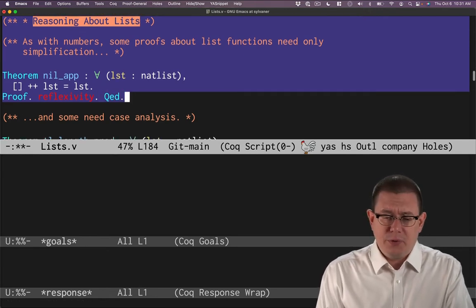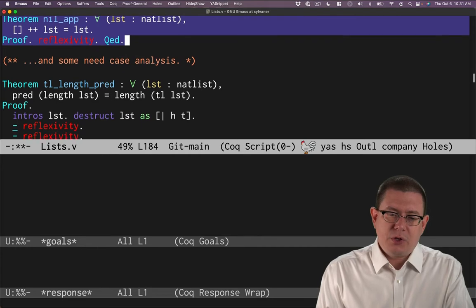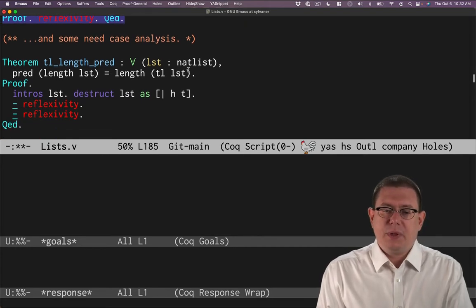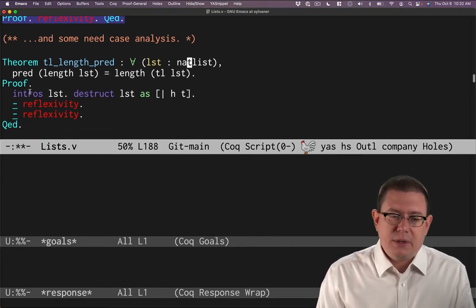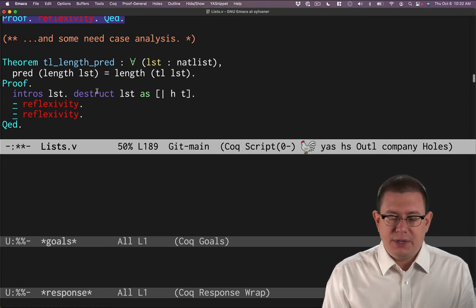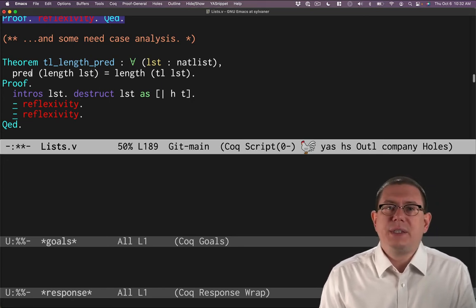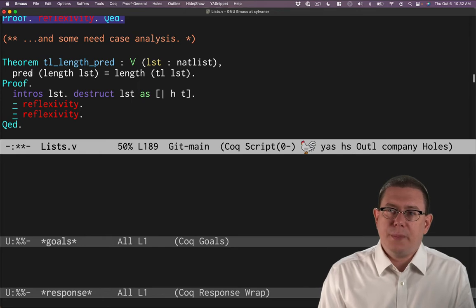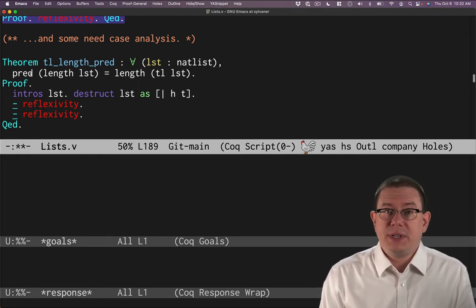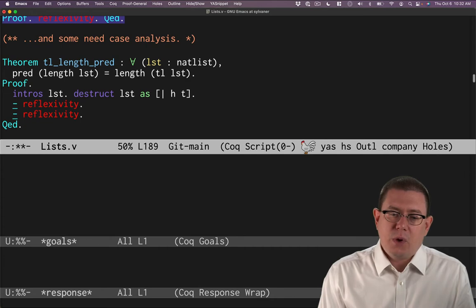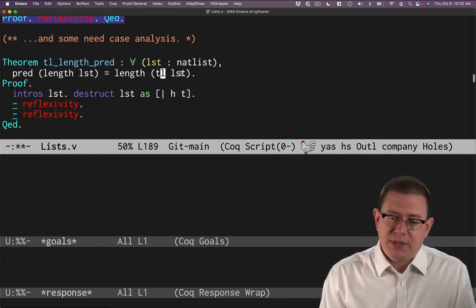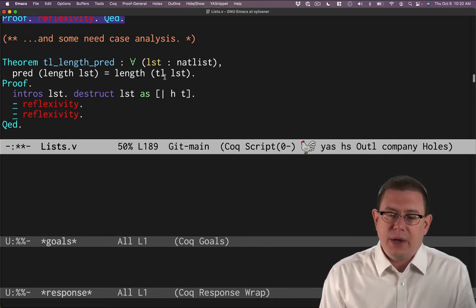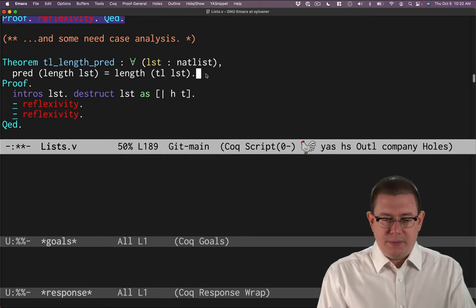Not everything can be proved that quickly of course. So suppose we wanted to prove this theorem. For all lists, if I take the length of the list and then take the predecessor of that. Remember that's that predecessor function on natural numbers. It's truncated at zero. The predecessor of zero is zero. Well that would be the length of the tail of the list. That's a little more complicated of a theorem.